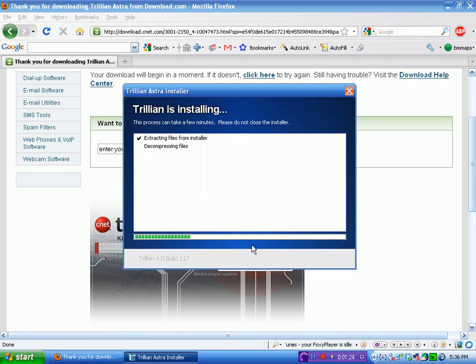Okay, Trillian is installing. It's going to decompress some files, extract files from installer, unpacking files to the location.